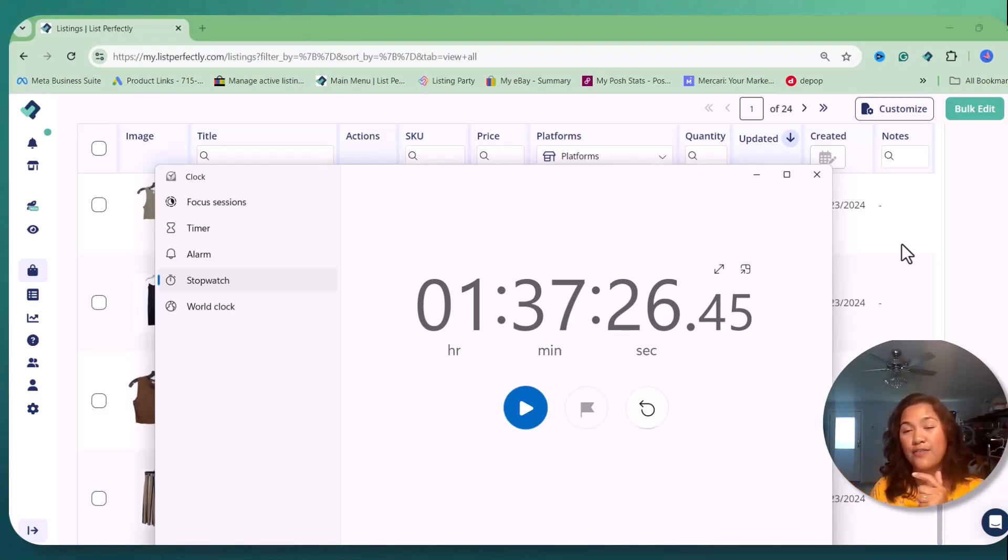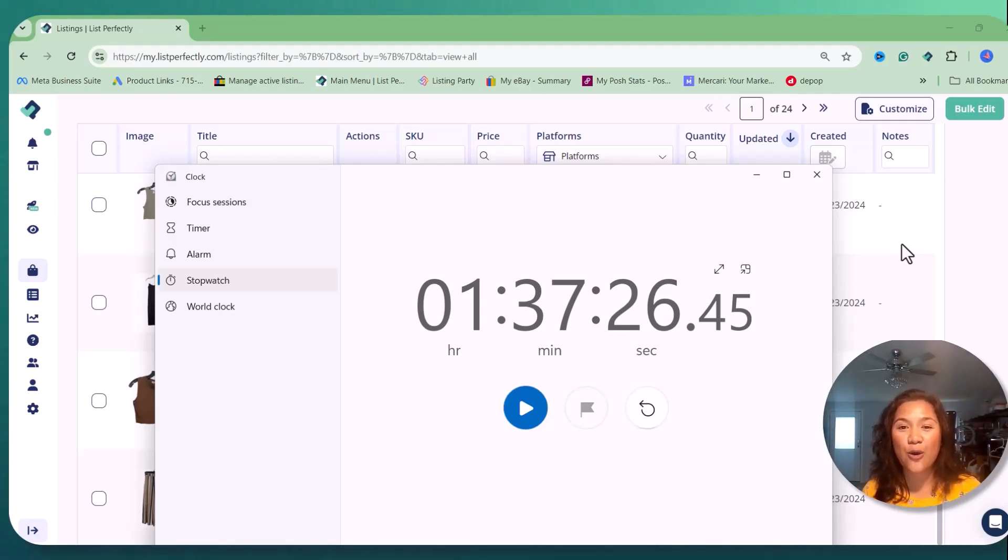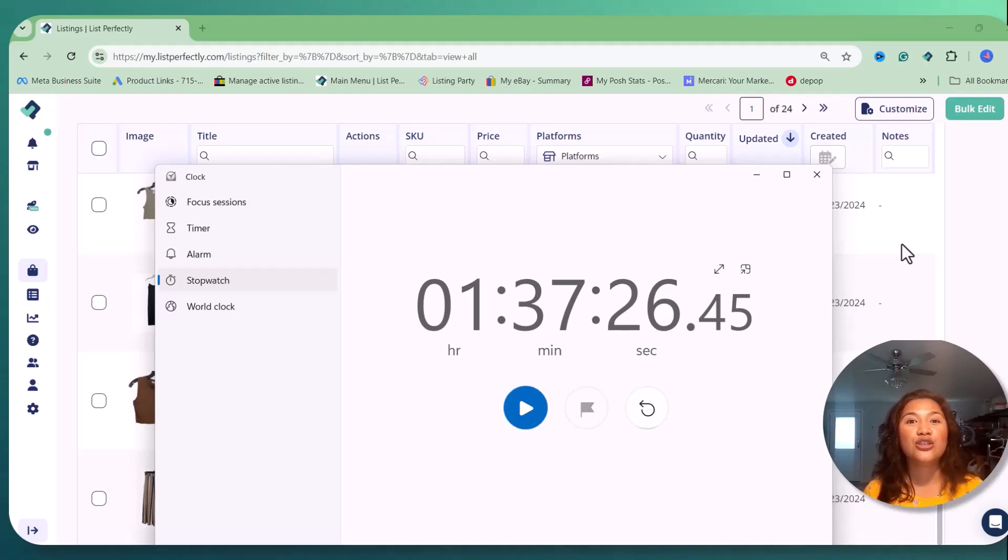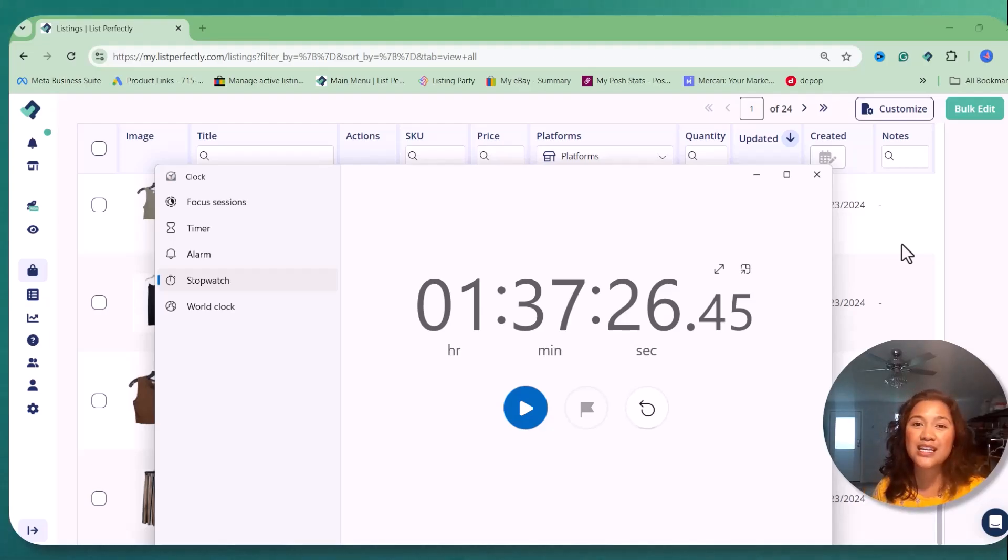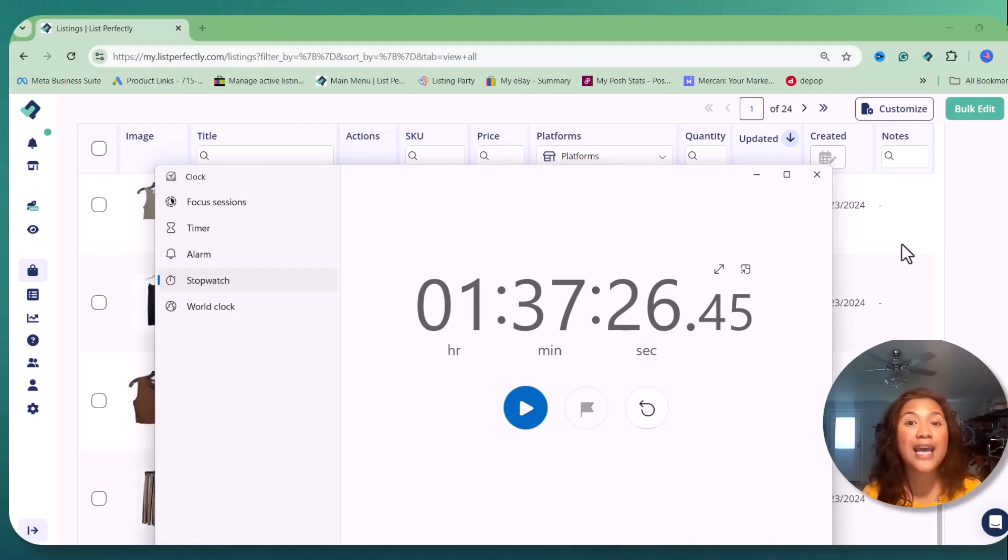So for me that's amazing, especially I have a baby with me. And you know, as a mom, stay-at-home mom, sometimes we get distracted with our baby's needs. So I'm glad this is how much time that it took me to list 10 items with List Perfectly.